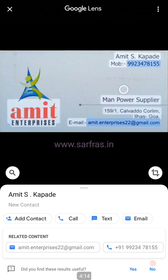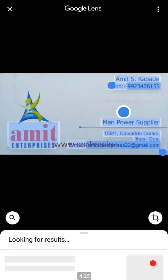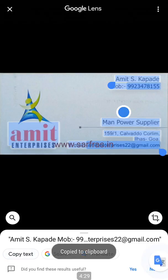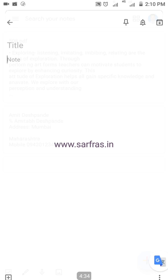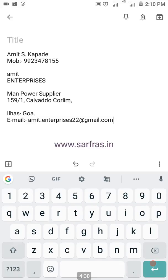Now if you want to save the entire card, I again go and select the text — selecting the entire text, copying the text, going back to Notes, selecting a new note, and paste. You can see that his name, his mobile number, the enterprise address — everything has been populated.